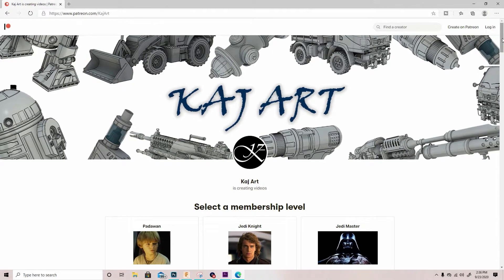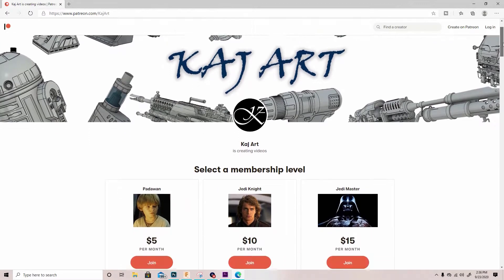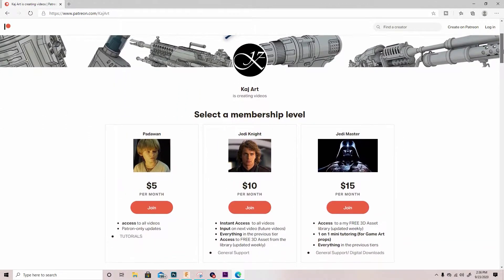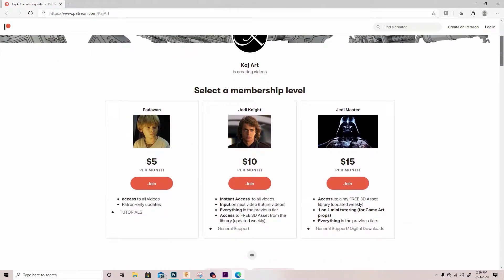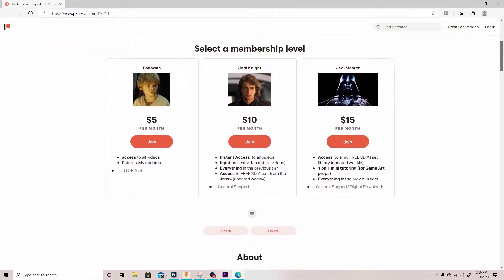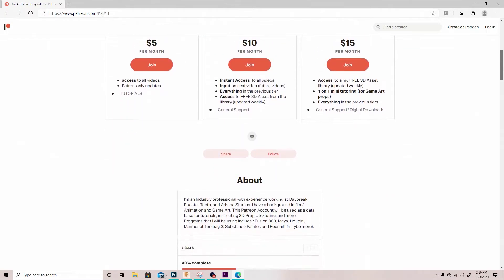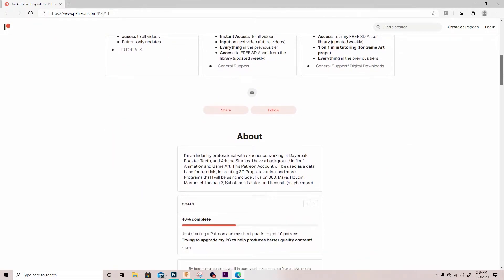A huge thank you and shout out to my Patreon supporters for helping fund this project. For more info on my Patreon, the link will be in the description. Now let's get back to this series.